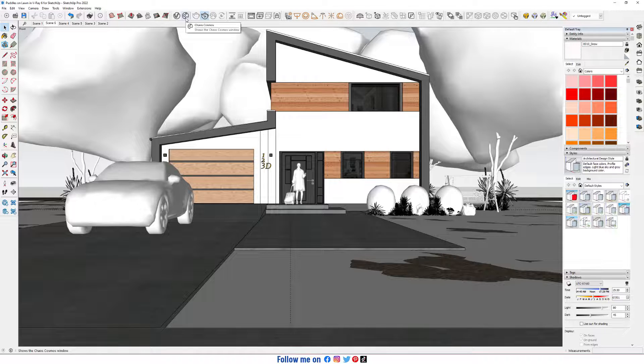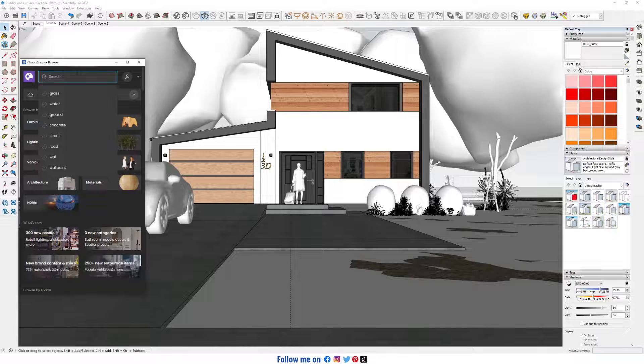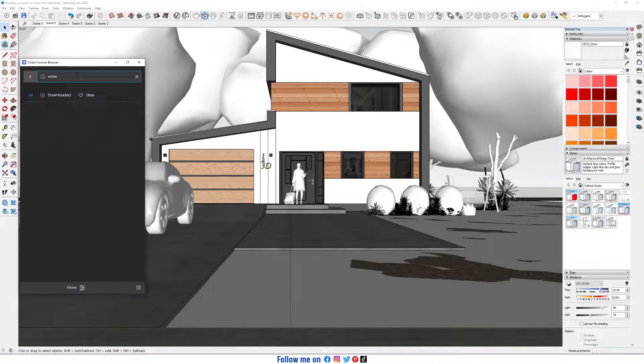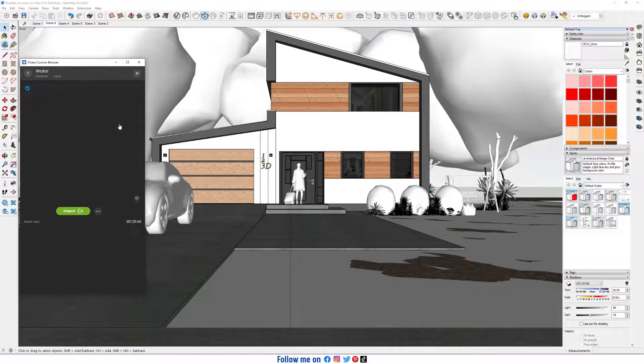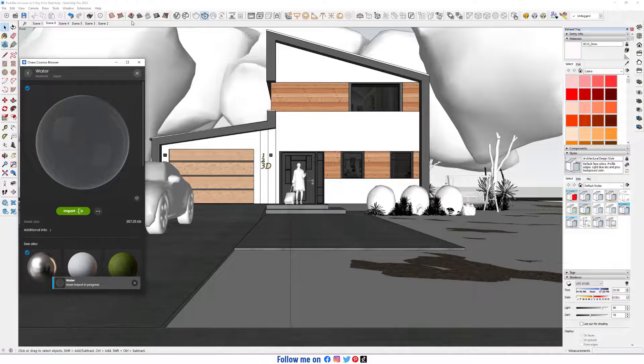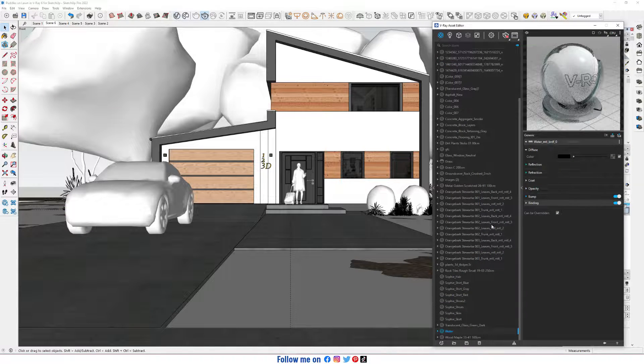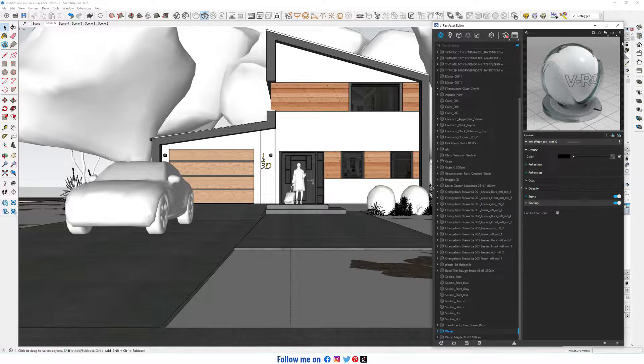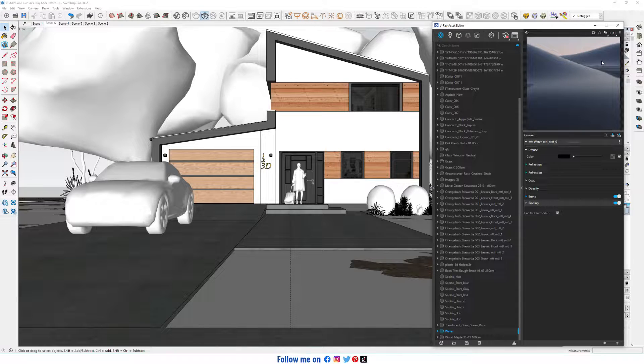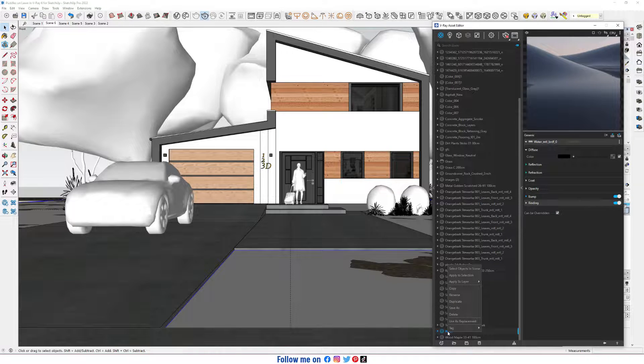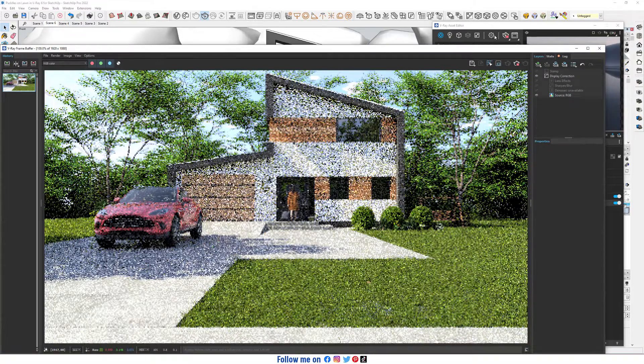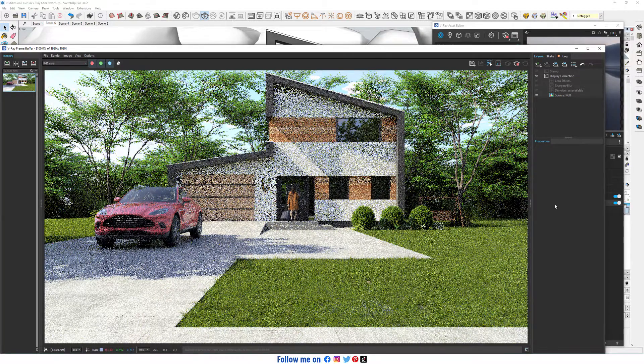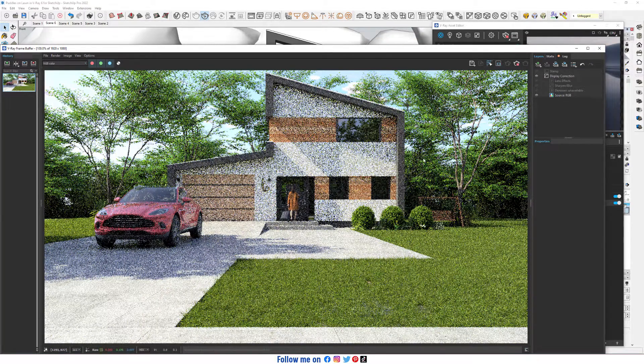Open Chaos Cosmos Browser. Switch on water. Okay, import it. Go to V-Ray Asset Editor. Here is our water. Let's apply it to the selection. Let's see in our render. I guess it's here.